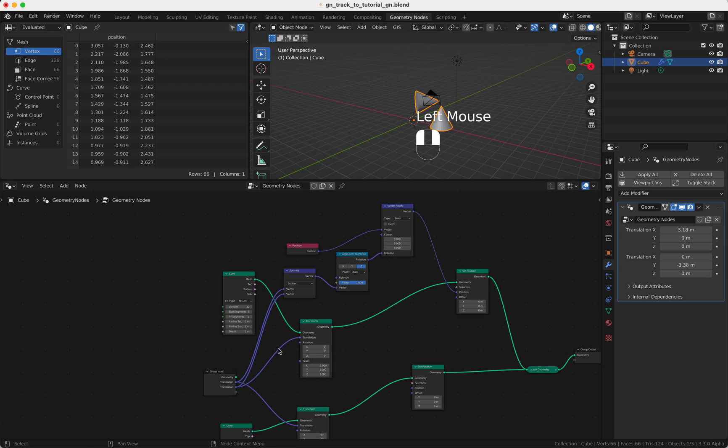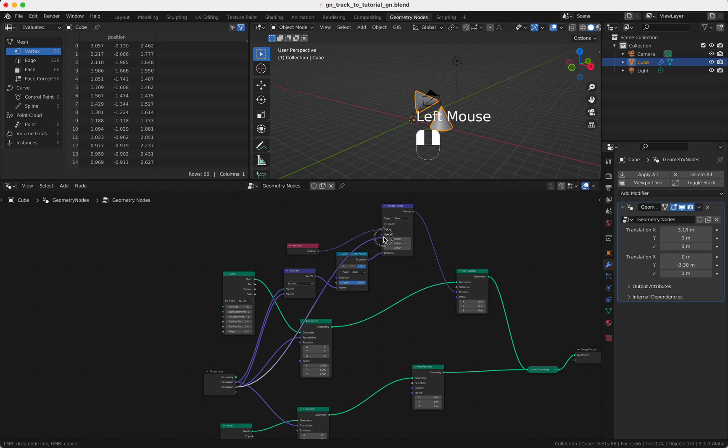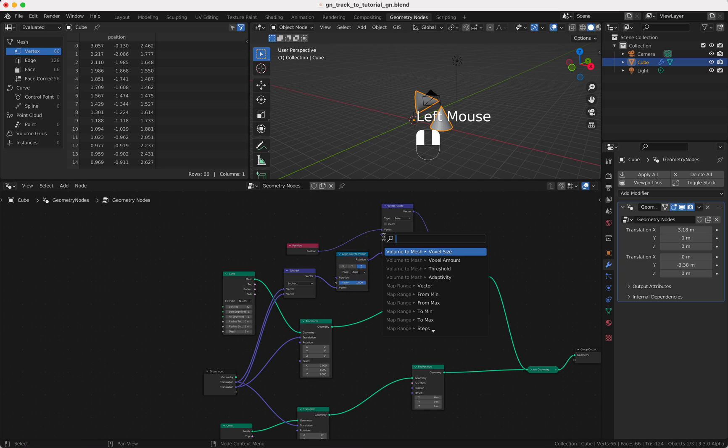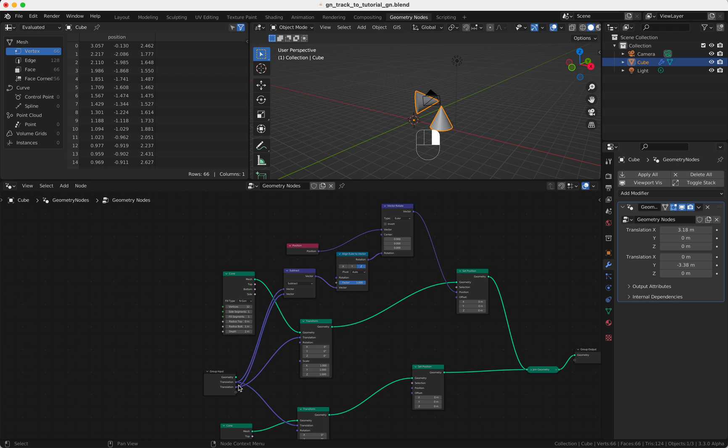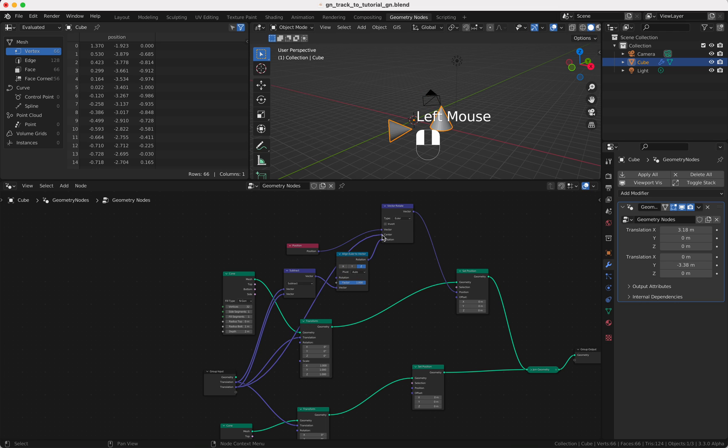And the midpoint is our translation. If we plug this in here you will see...